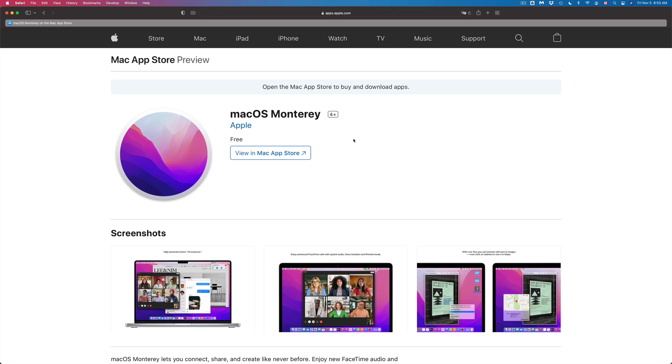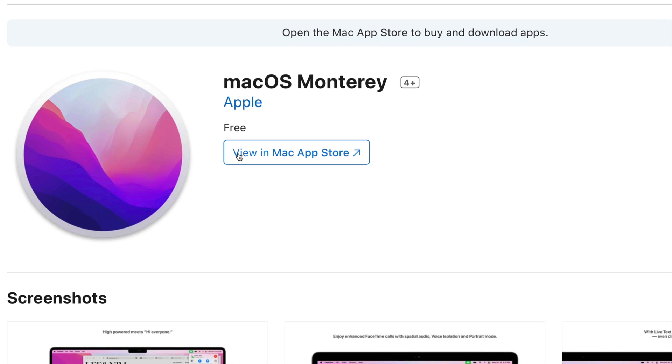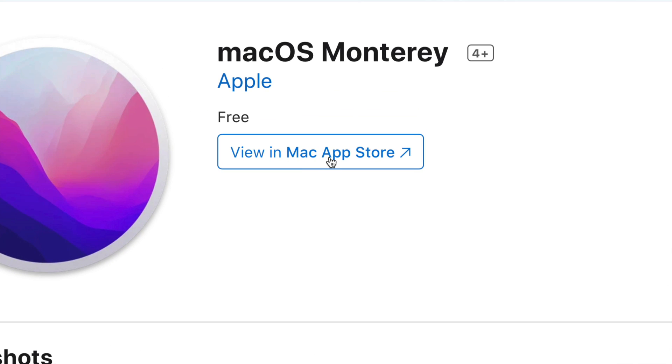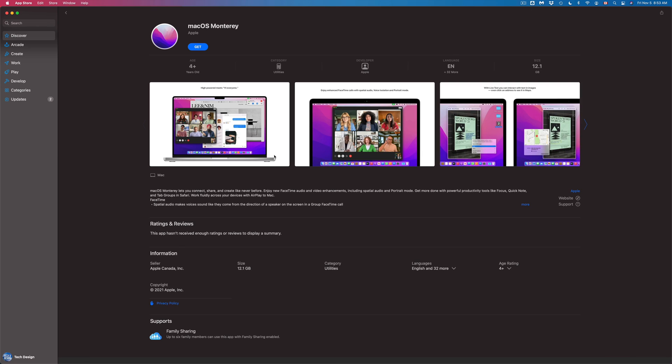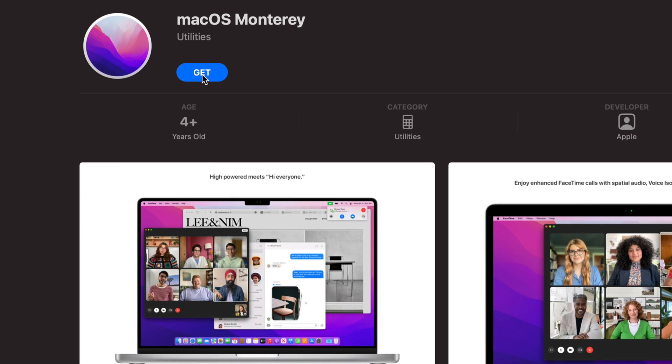So the first one would be just launch up Safari right now and then we're just gonna go into this website and then from here just click on view in Mac App Store. Once we click there it's gonna open up the App Store and it's gonna go right here where we can just press on get.